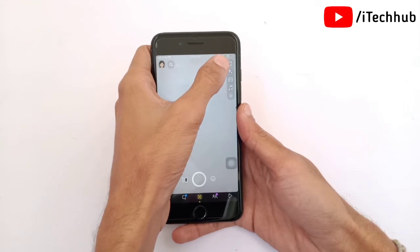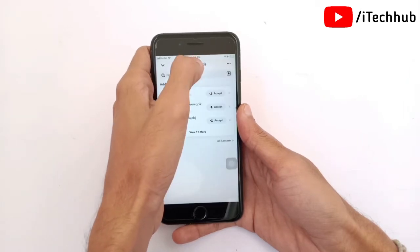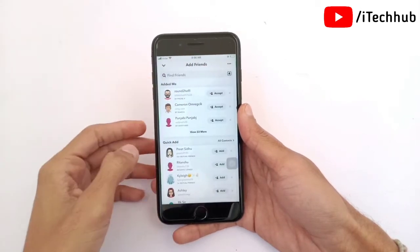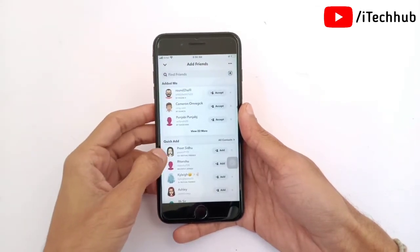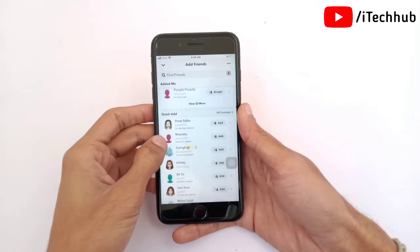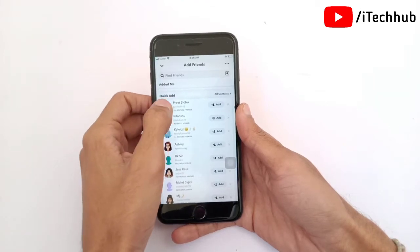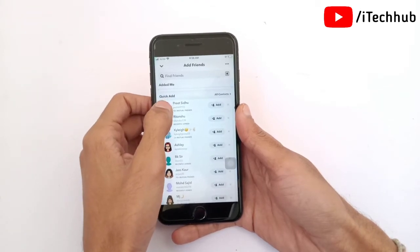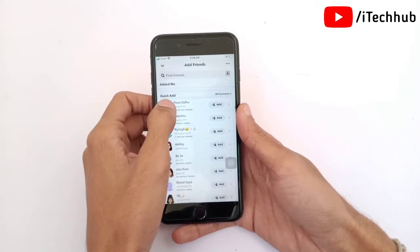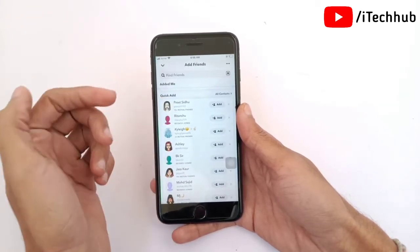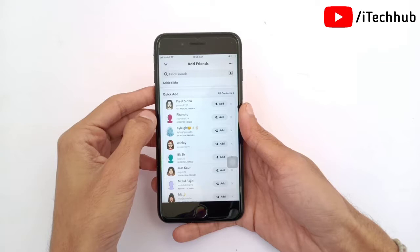After updating your Snapchat account, open the Snapchat application. You can see the request icon in the right-hand side corner. Now scroll down and you can see the Quick Add options available. A lot of Snapchat users are asking how to remove these Quick Add options from their Snapchat account.